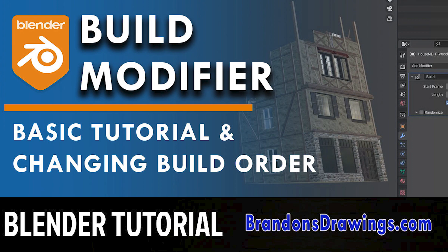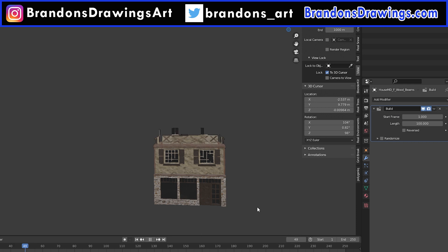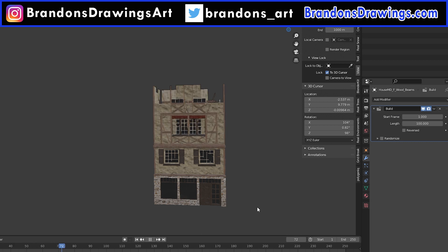Hi everybody. This Blender tutorial is all about the Build Modifier. The Build Modifier is an animation tool that animates the construction or building of an object.